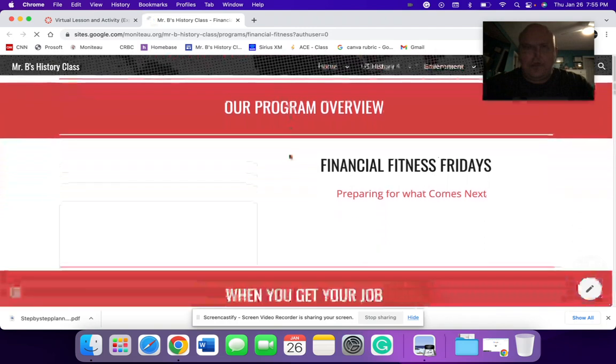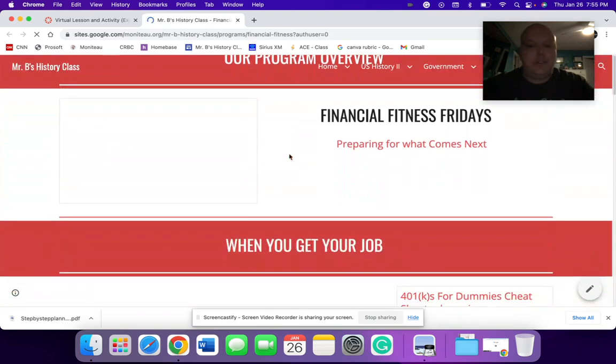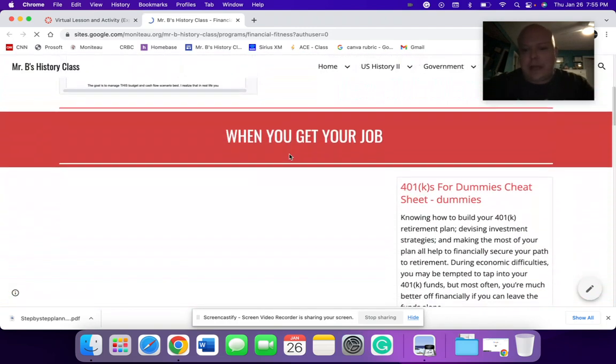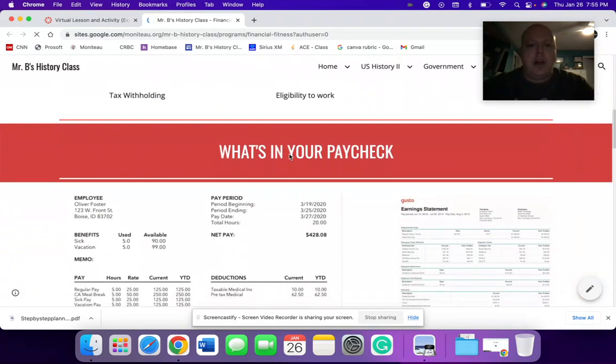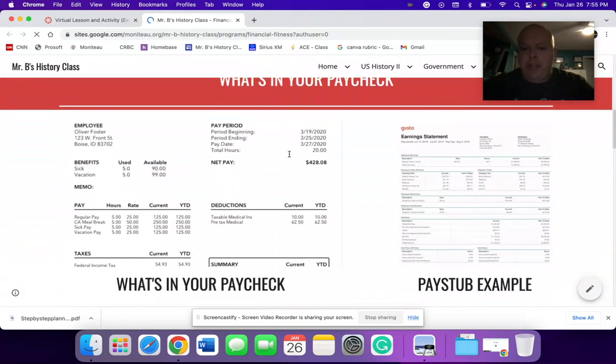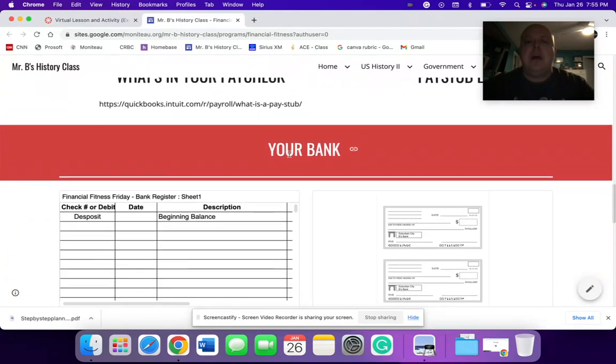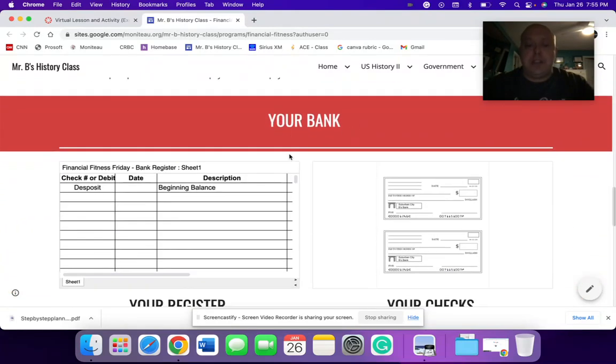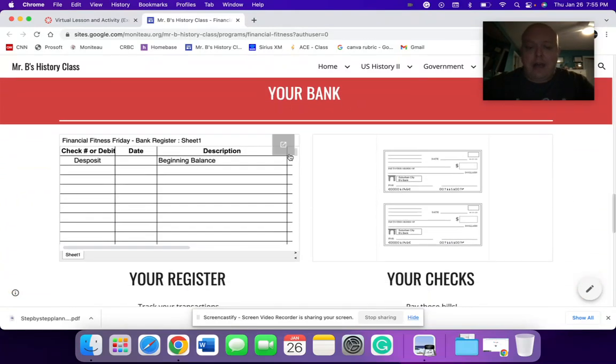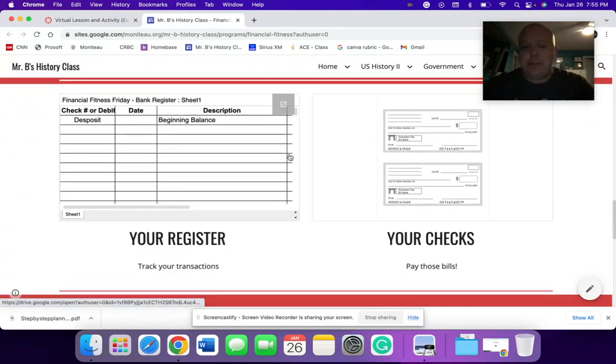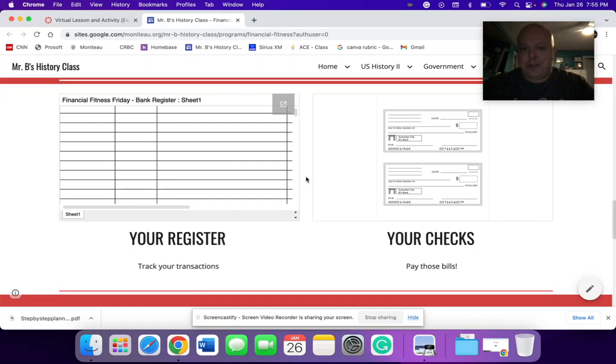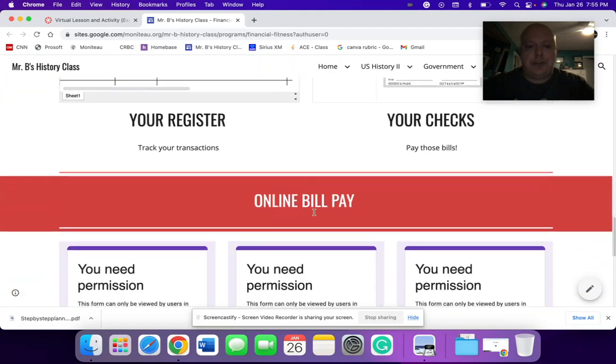It has different vendors. It goes through the application process of the job. What's in my paycheck? Going through managing a bank account.